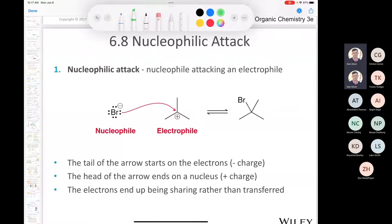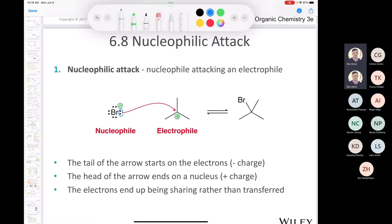Nucleophilic attack represents a nucleophile attacking an electrophile. Here we have bromide — it has a negative charge, so we know it's a nucleus lover, a nucleophile. And if we have a carbocation, that's definitely an electrophile, it's seeking electrons. We draw one curved arrow: the tail starts on the pair of electrons (the negative charge), and the head ends up on the positive charge. These two electrons from the bromide end up being shared in this bond — a nucleophilic attack.